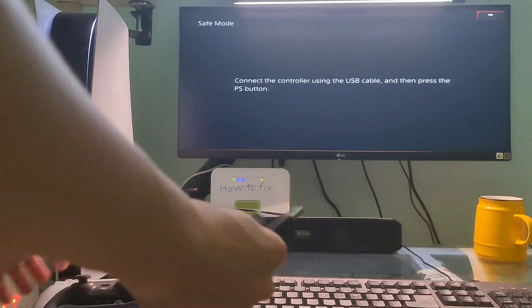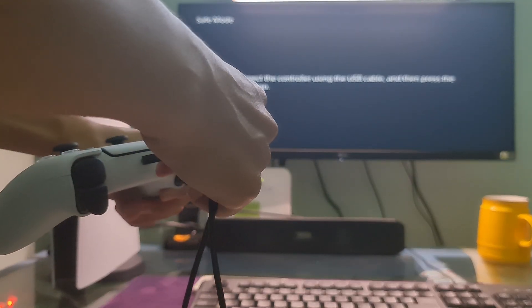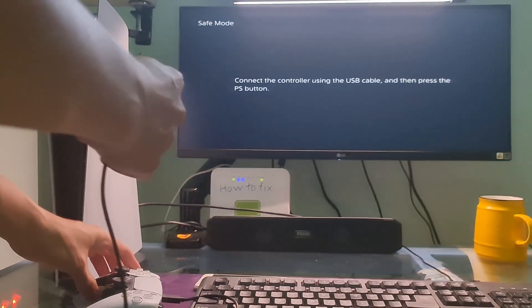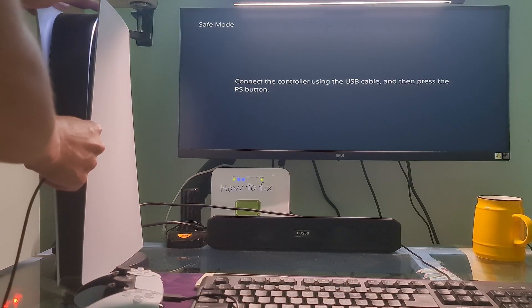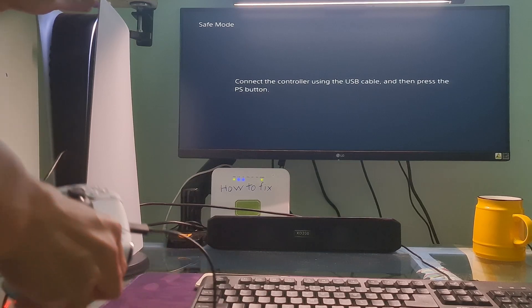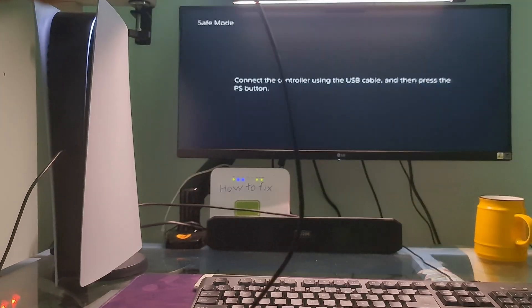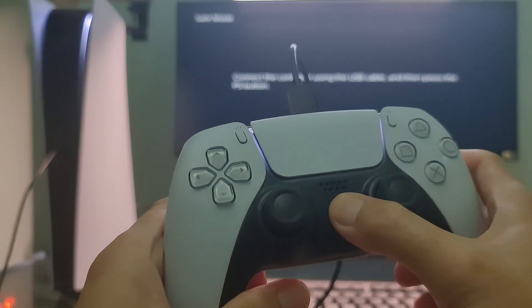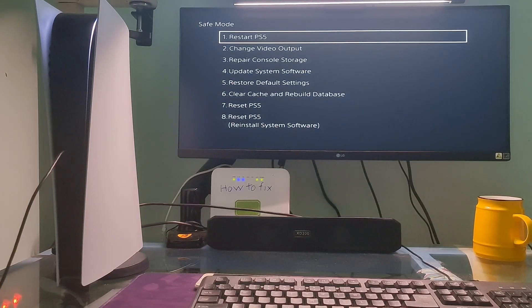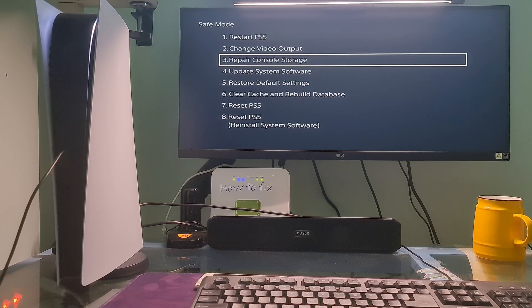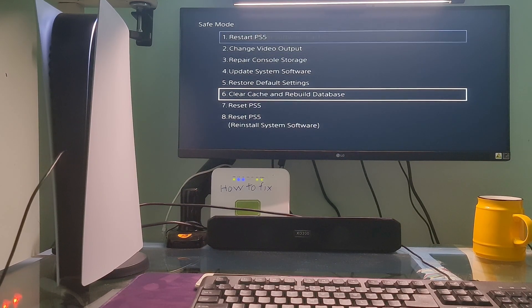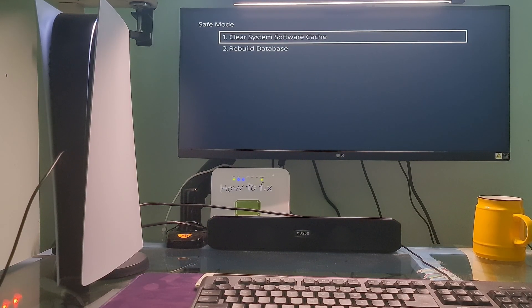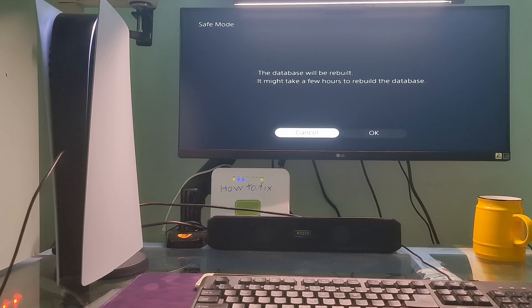Connect your controller to the console with a USB cable. Now press the PS button on the controller. Go to Clear Cache and Rebuild Database. Select Rebuild Database.